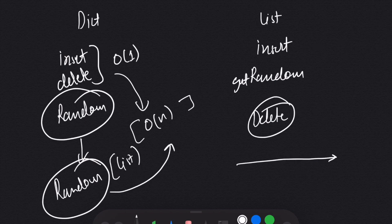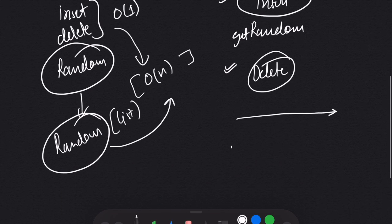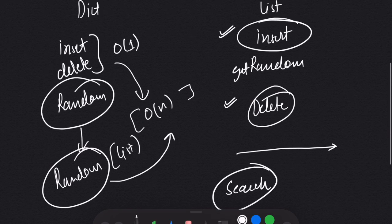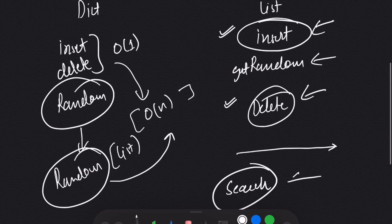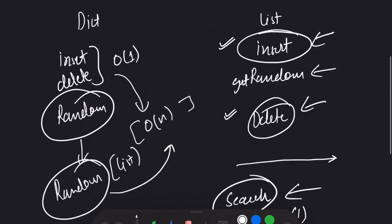For both insert and delete we also need to search: for insert we check if the element is already present so we don't insert a duplicate; for delete we can only remove an element if it already exists. So apart from insert, delete, and GetRandom, we also need O(1) search — and the only way to search in O(1) is with a dictionary. So we can use a combination of dictionary and list.